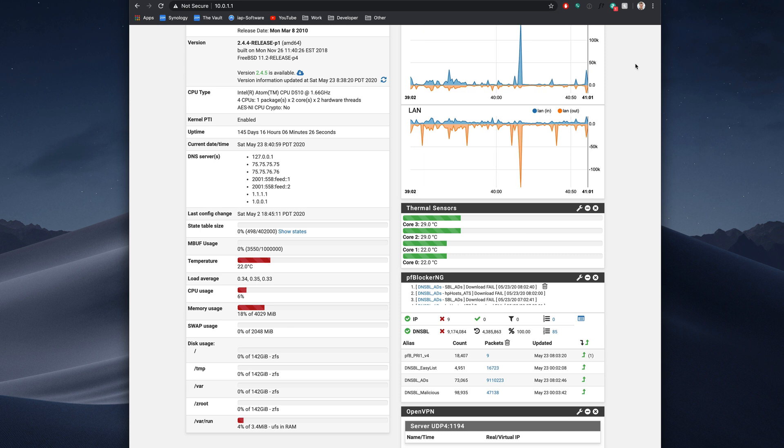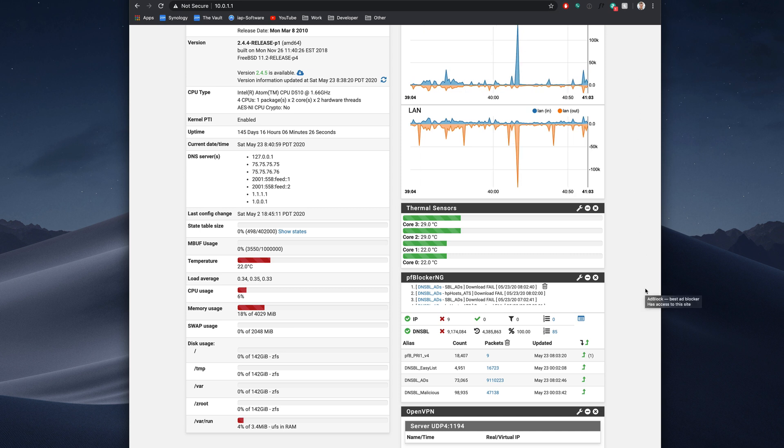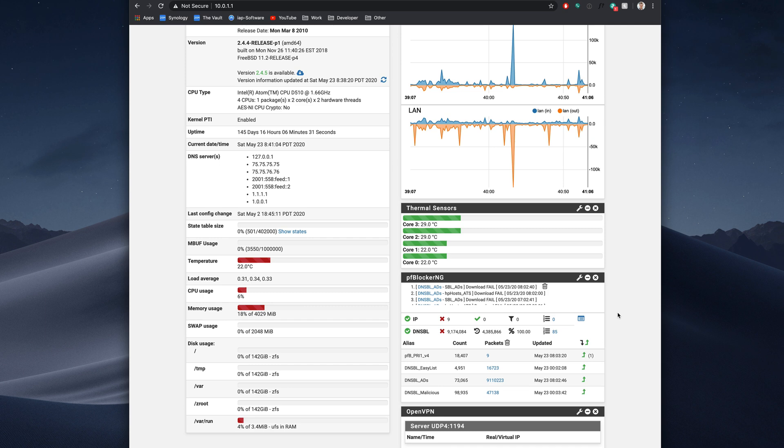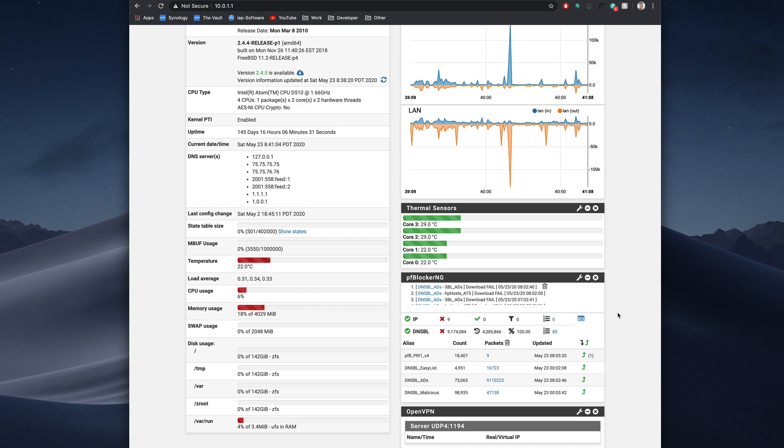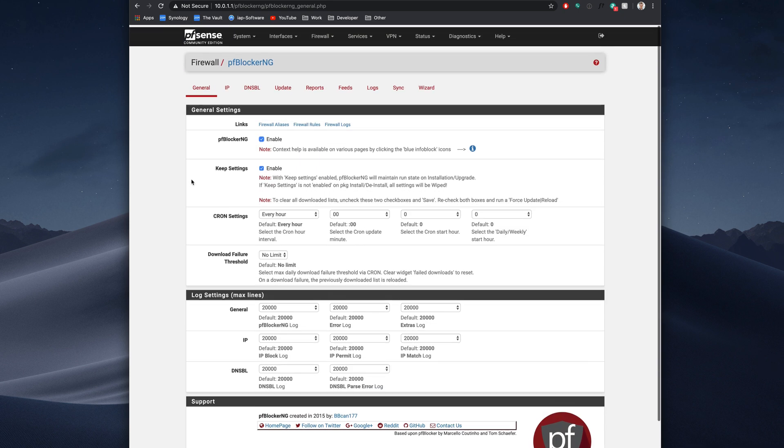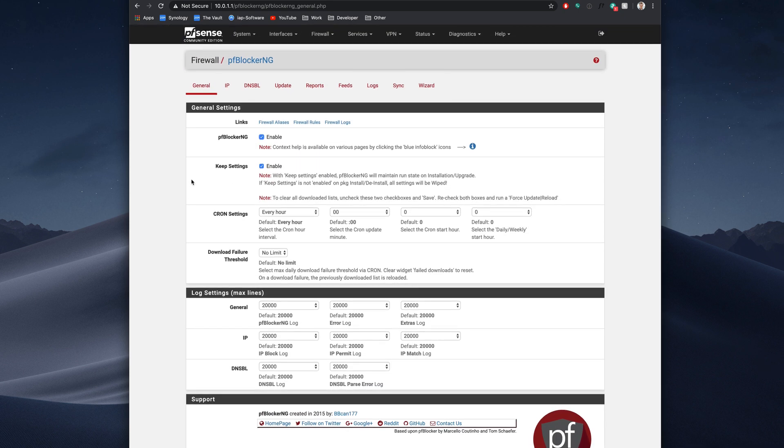So I actually have PFBlockerNG only here for mobile devices. So I want to show you what I have set up here, and then I want to show you how it works on mobile devices. If we go to firewall and we enable our PFBlockerNG, you do have to get this from the package manager, we can enable it. And there are several different settings you can tweak and change.